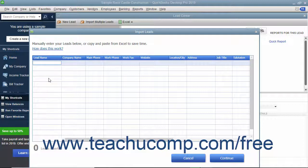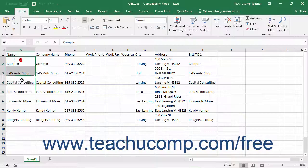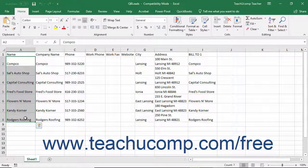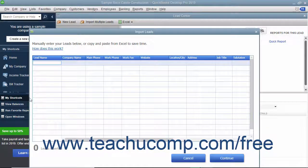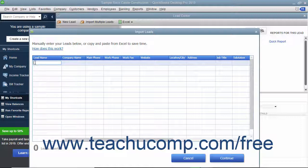If you want to paste one column of data at a time from an Excel worksheet, you simply need to click into the topmost cell under the column to which you want to paste the copied column data in the Import Leads dialog box.